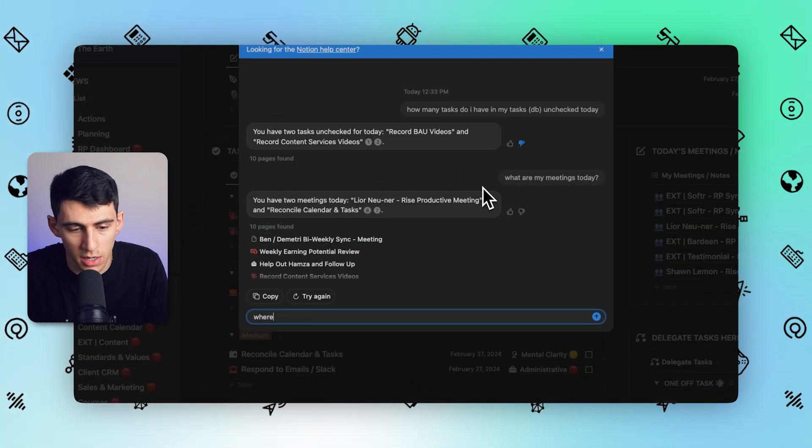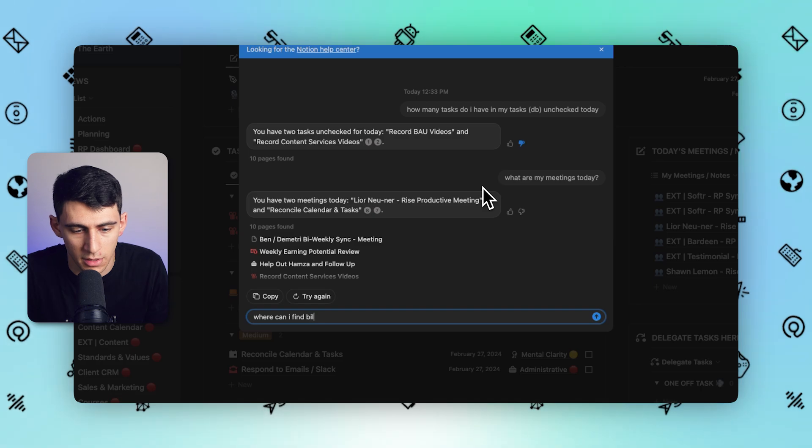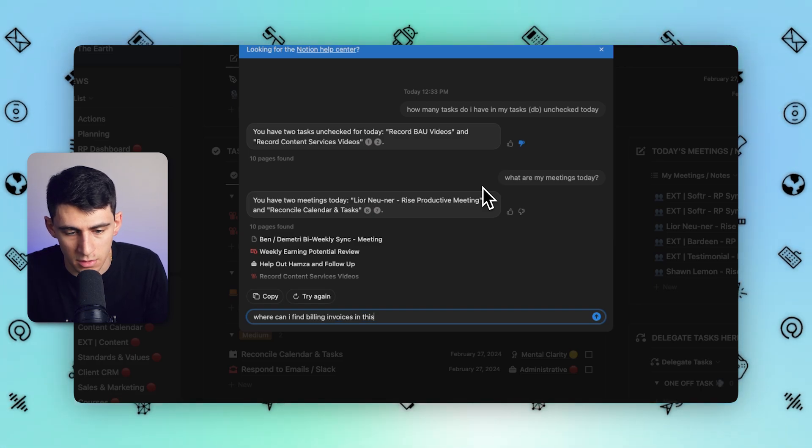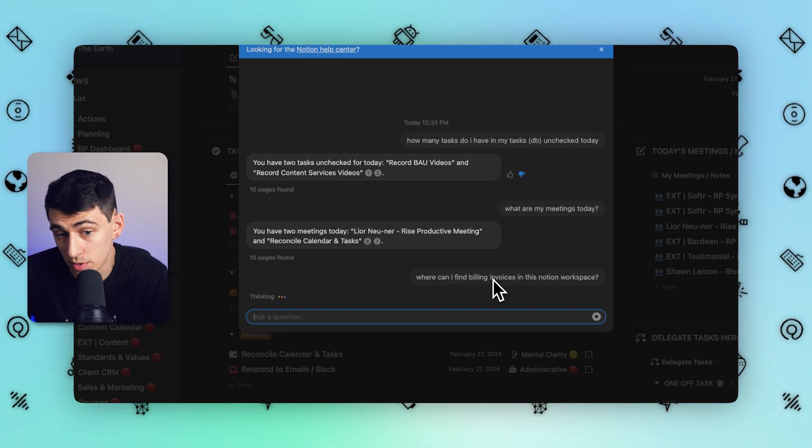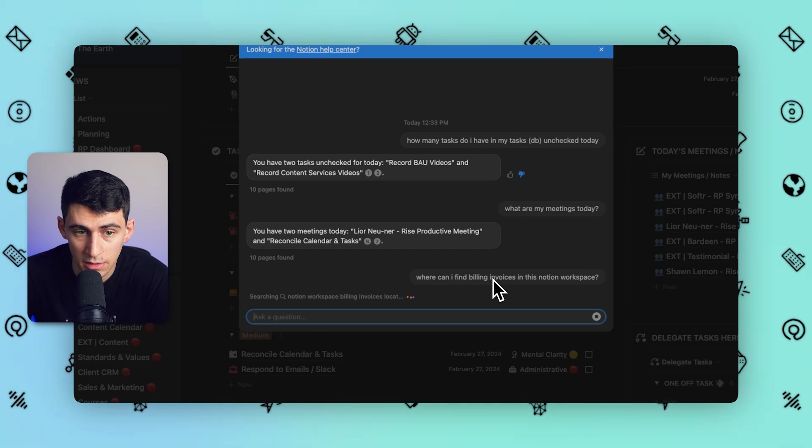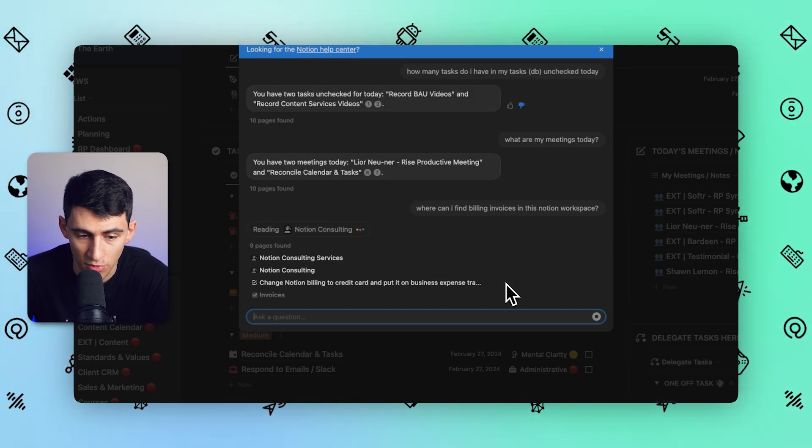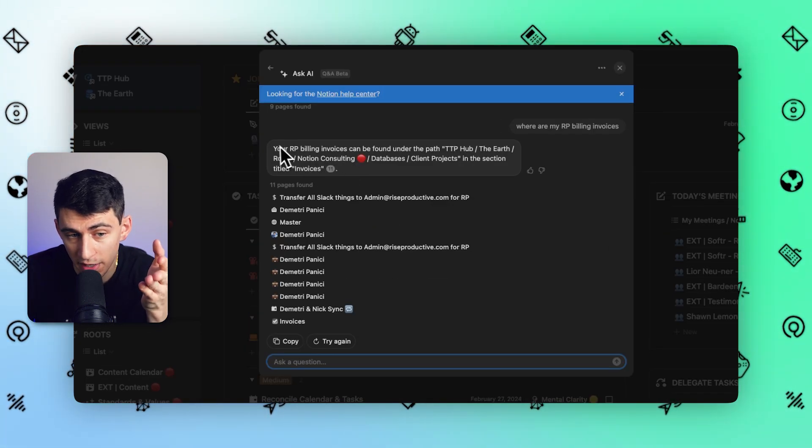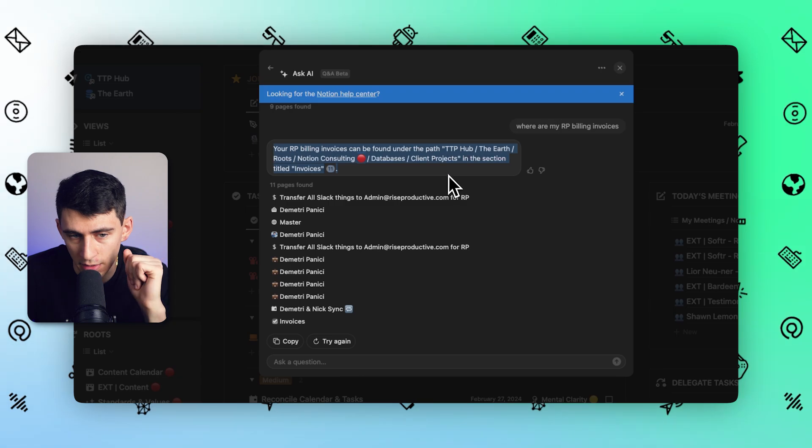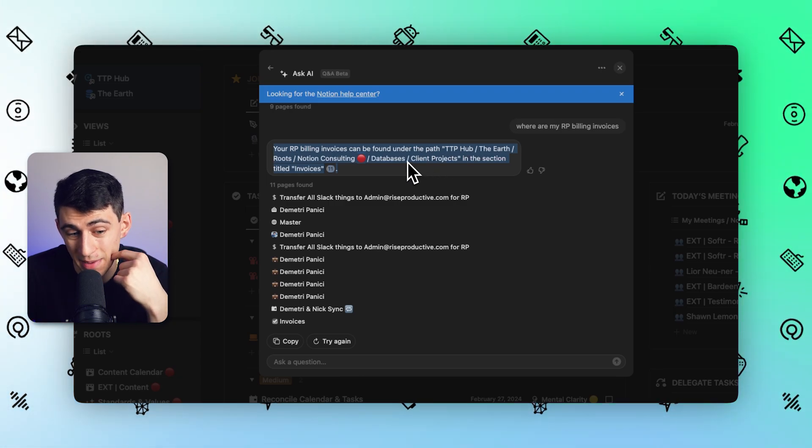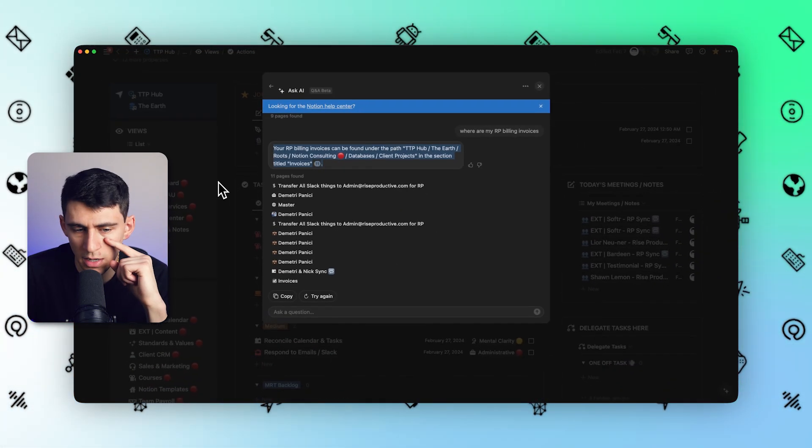If I said something like, where can I find billing invoices in this Notion workspace for someone who's in my workspace who doesn't know how to navigate it, and since Notion's search functionality isn't always great, you'll notice that it even showcases to me where inside of this it could be found from a page path perspective, which is pretty cool.